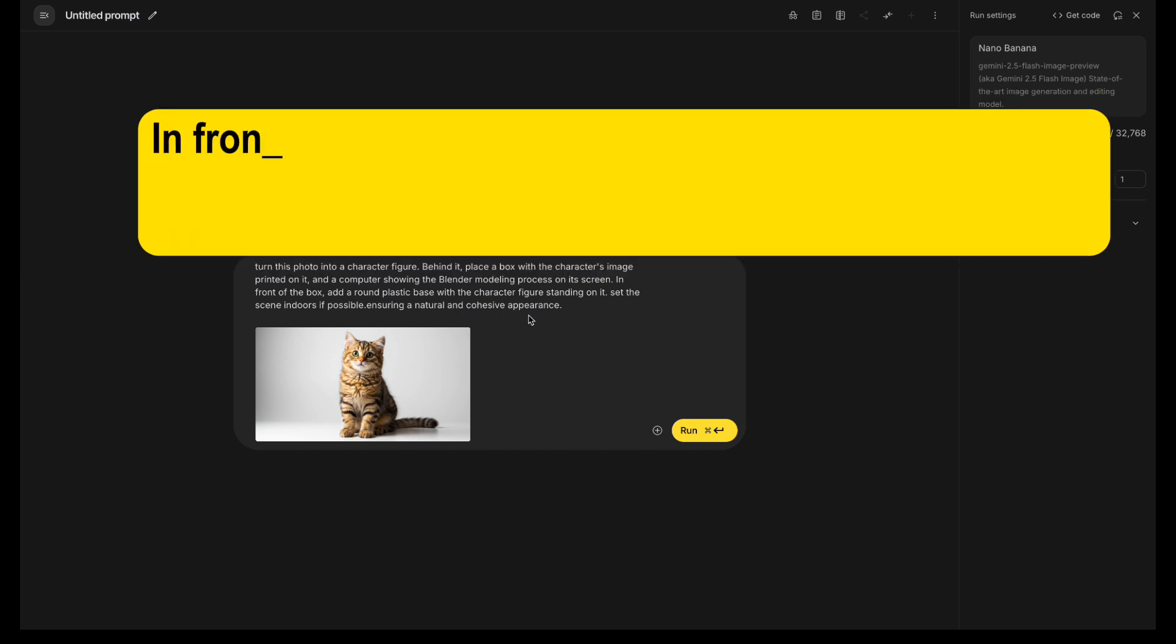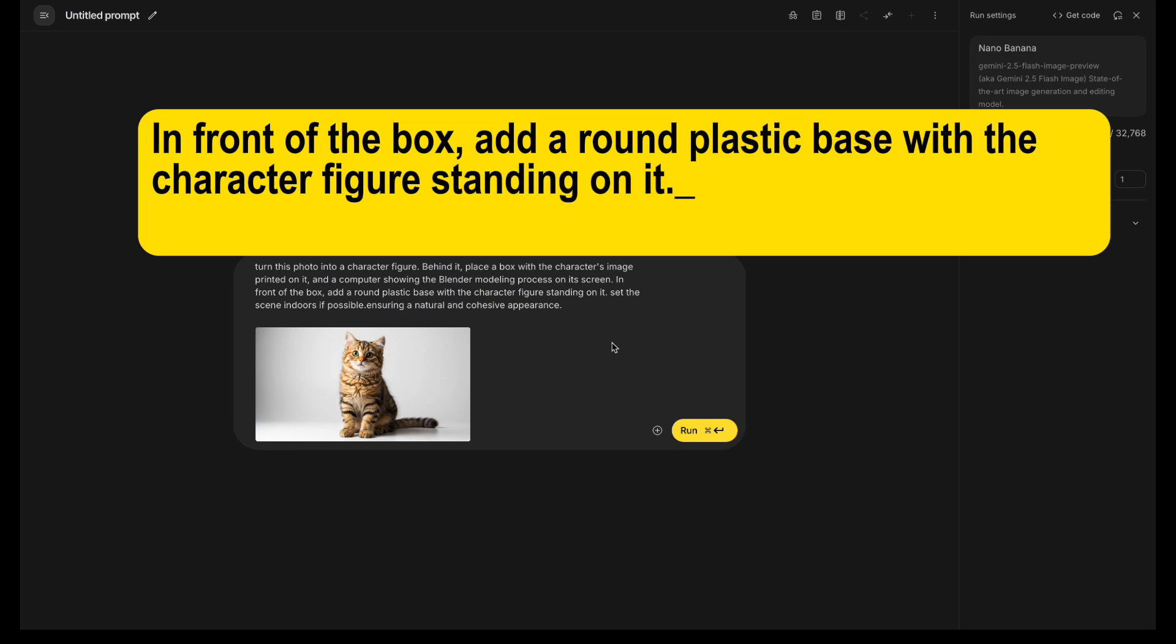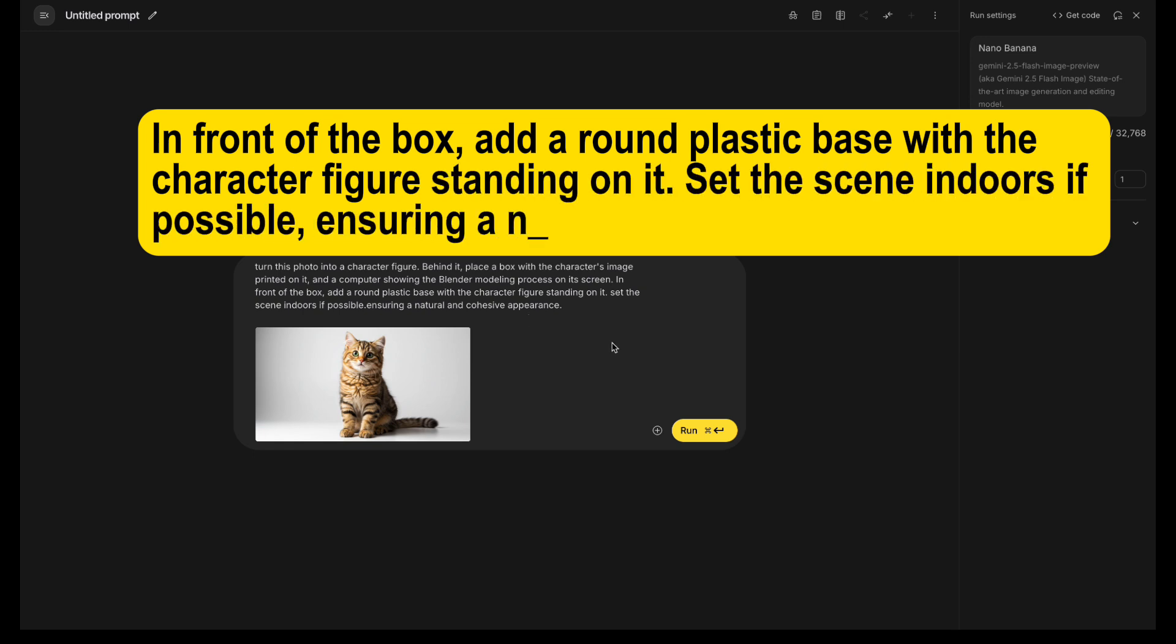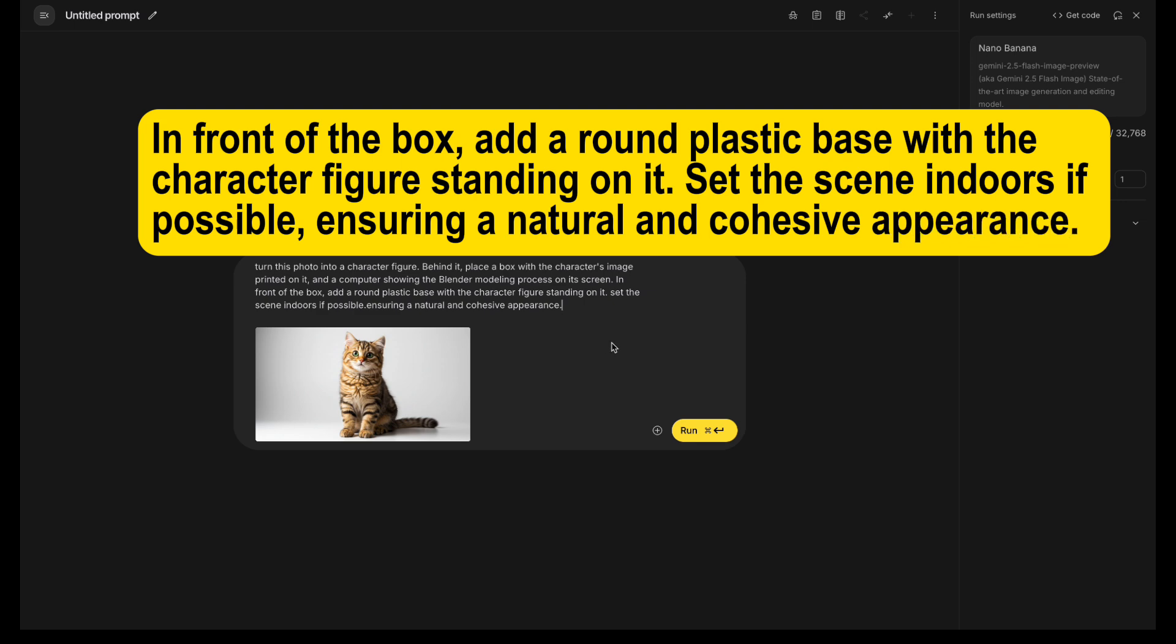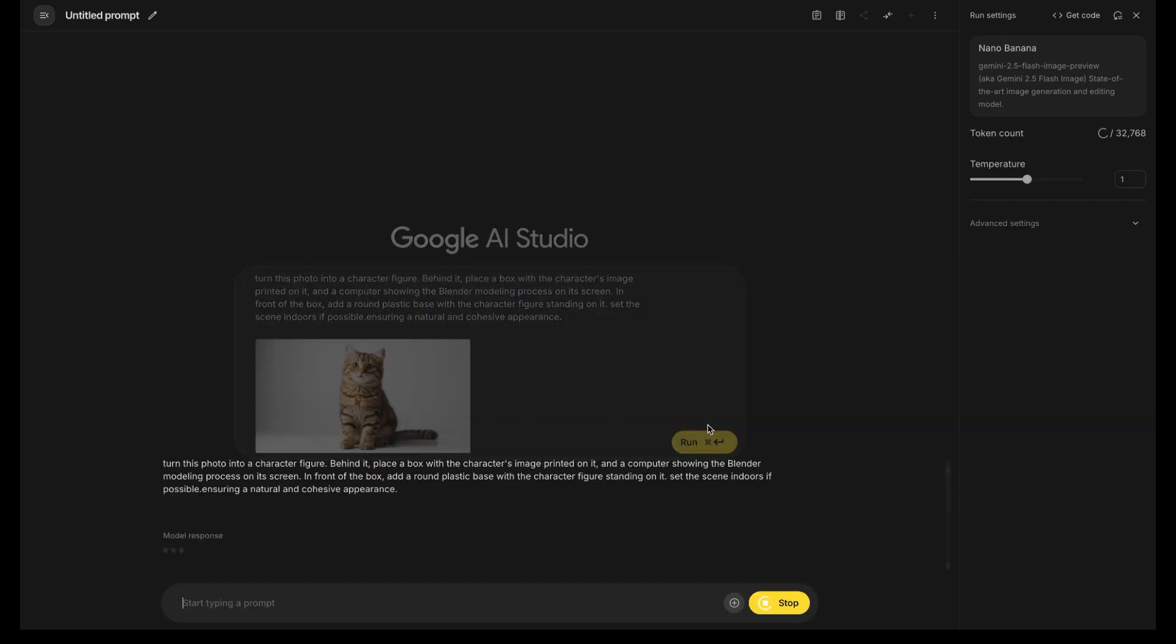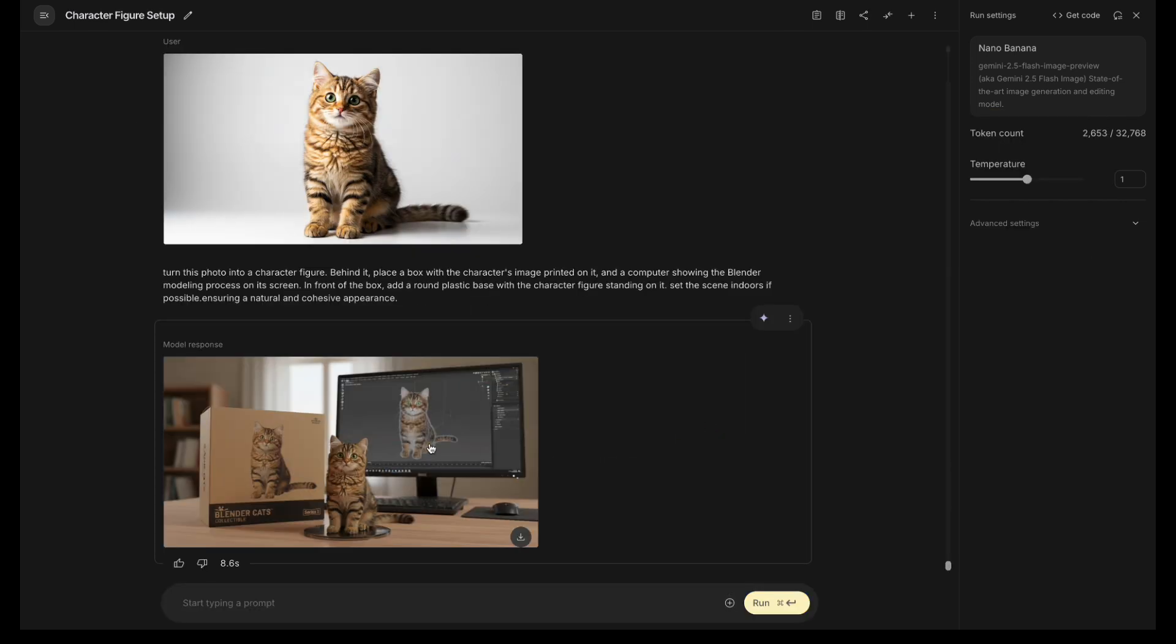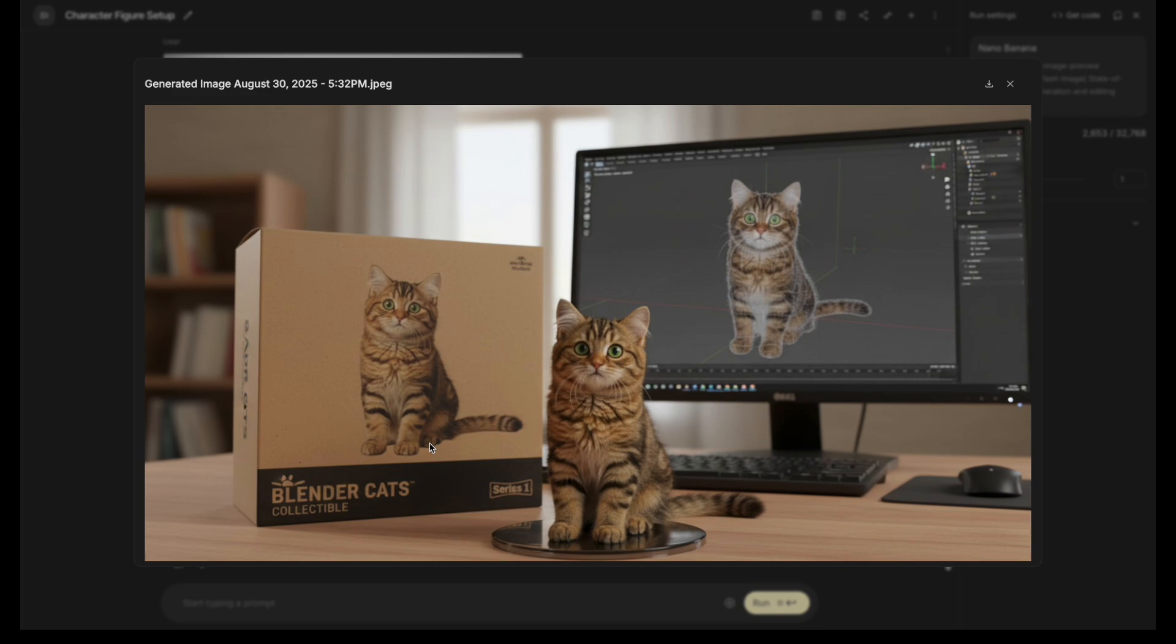In front of the box, add a round plastic base with the character figure standing on it. Set the scene indoors if possible, ensuring a natural and cohesive appearance. Hit send and wait a few seconds. And your 3D kitten figure is ready.